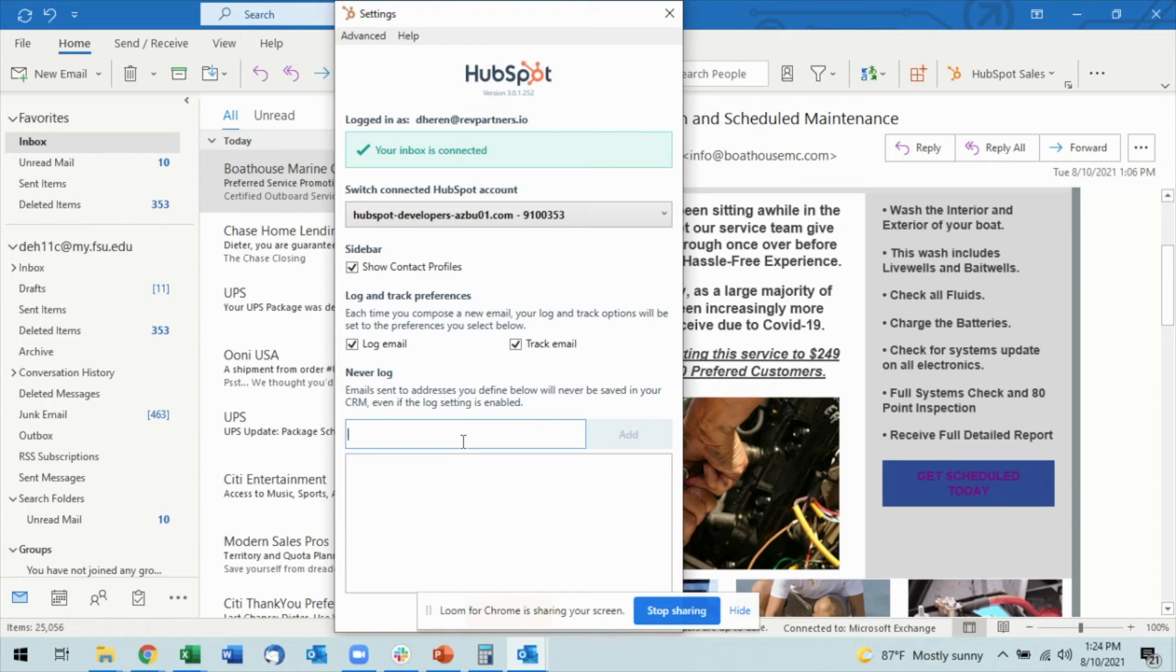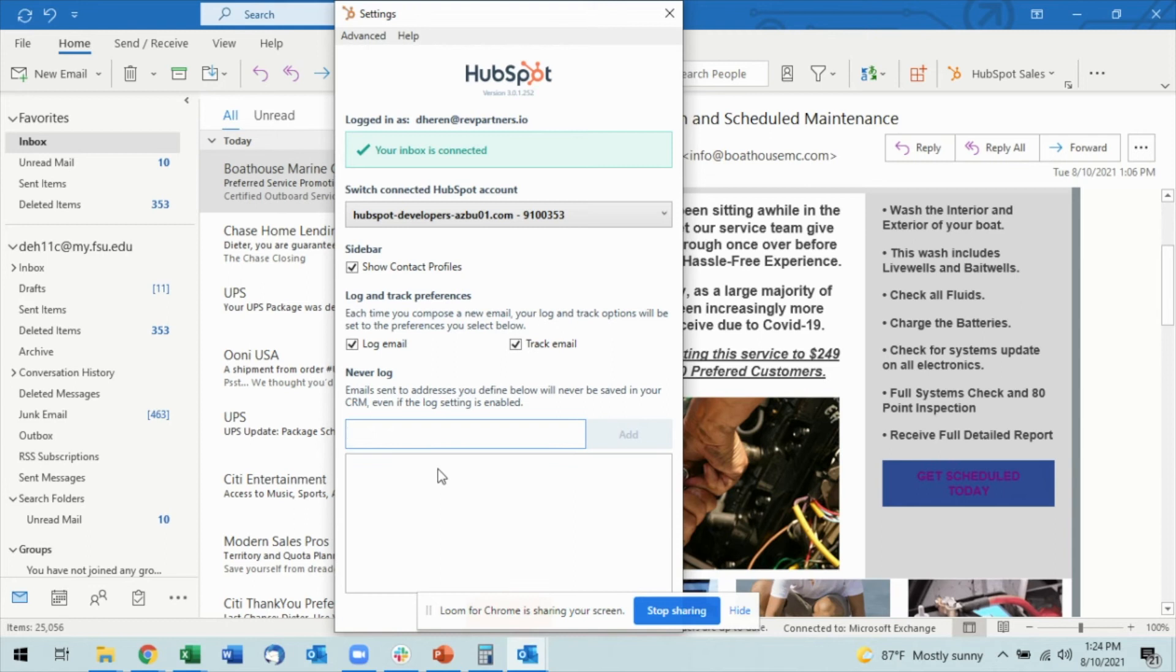So this is a great way if there's someone that you know you never want to have in HubSpot CRM. Go ahead and add the email address here, you'll select Add, and then they will always be never logged.